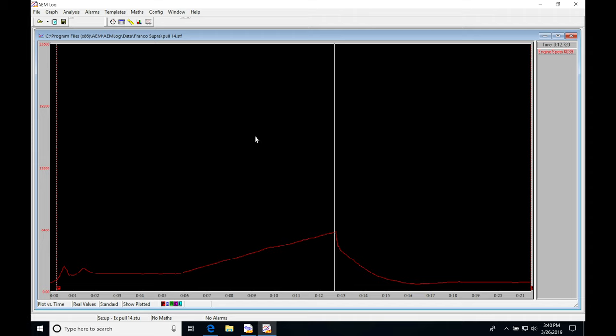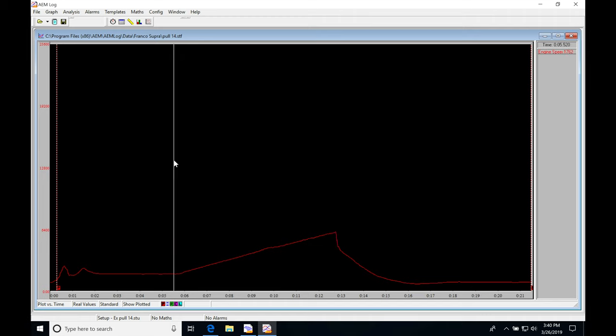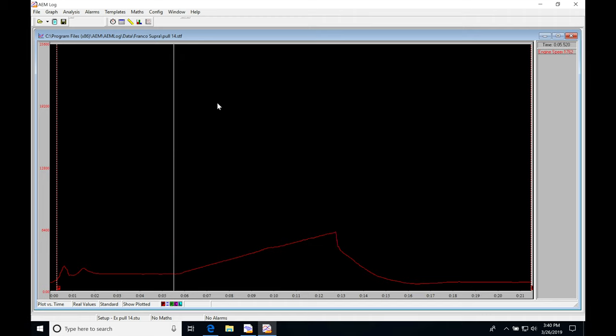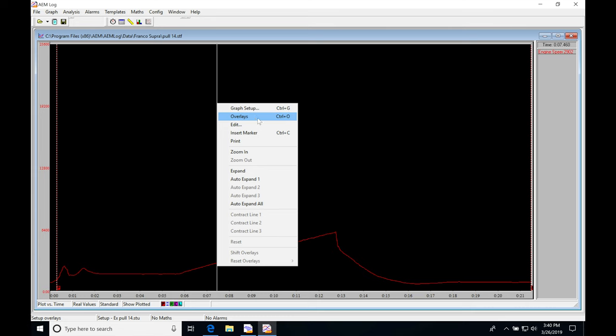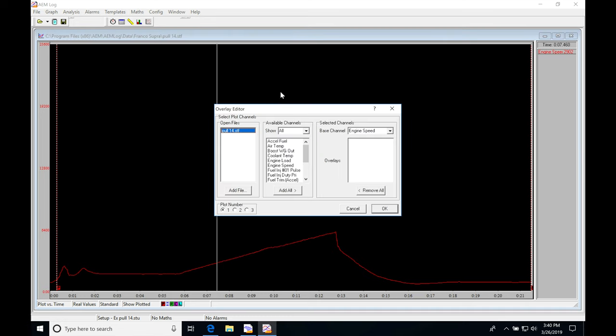I don't like to try to compare one vehicle dyno pull against another, although you can. It's much better if we're trying to compare the same vehicle. If we're trying to figure out why one pull made more power than the other or lost power, we should be able to find it very quickly in the data. Let's go here. I'm going to right click, go to overlays or control O, and go to add file.